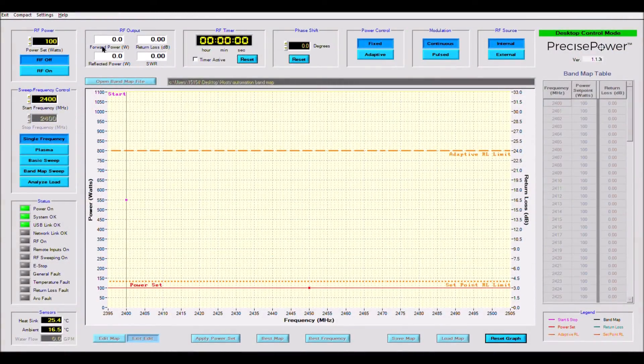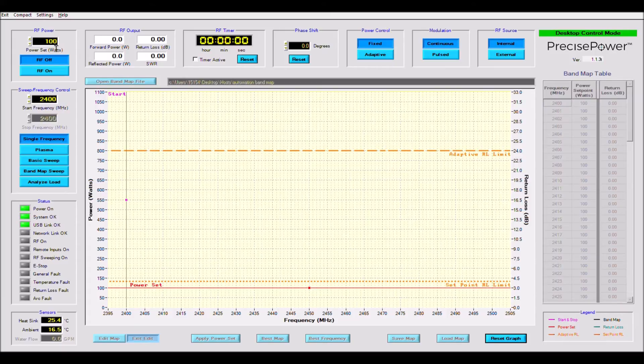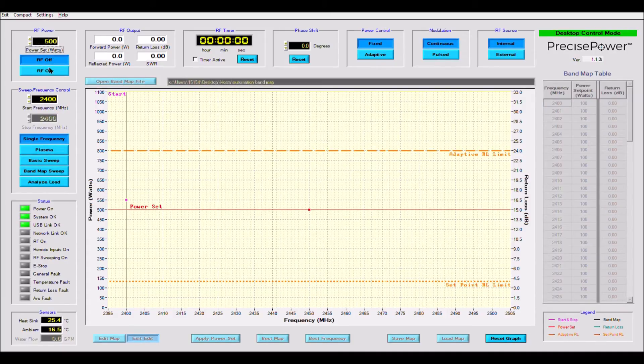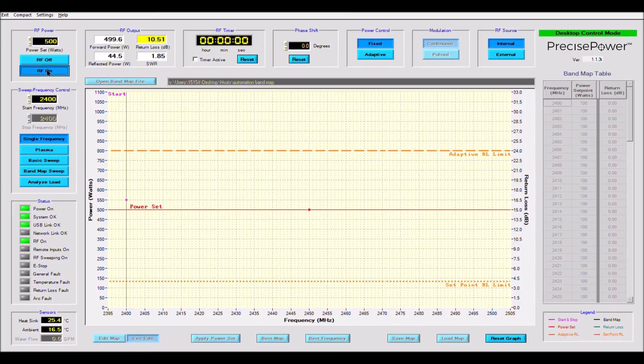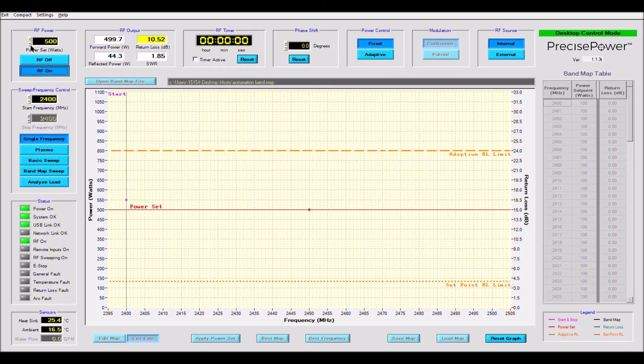In the upper left hand corner, you can set the power output of your generator. Directly below the power level is the microwave on and off buttons. We will turn the power on, directly to the right of these buttons. We will see the actual amount of RF being produced by the PTS-1 and how much is being reflected to the generator.